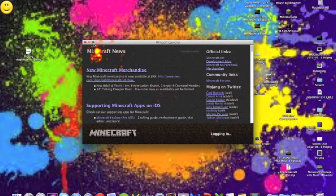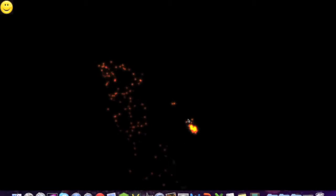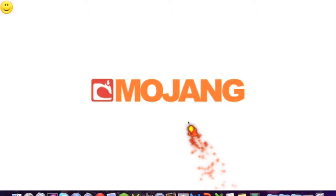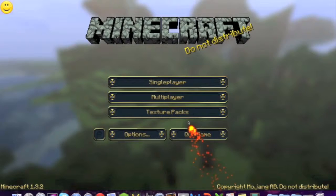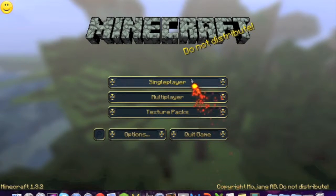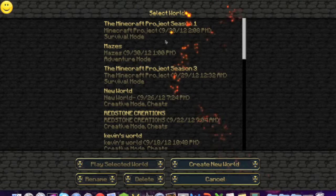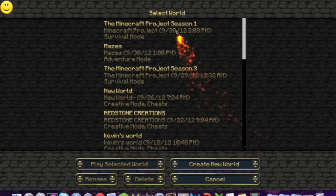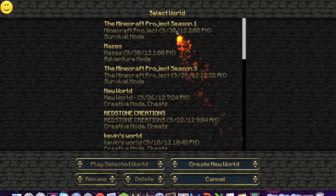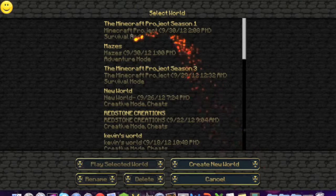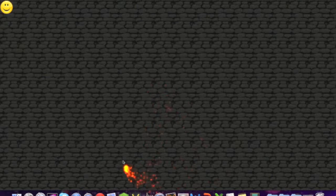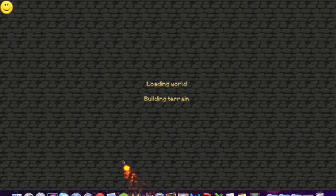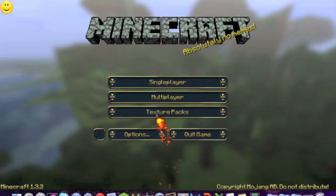You log in, and then one second. Then you go to single player and it should be right there labeled as the Minecraft Project Season One and it should be in survival mode. So I'm going to just go ahead into that.